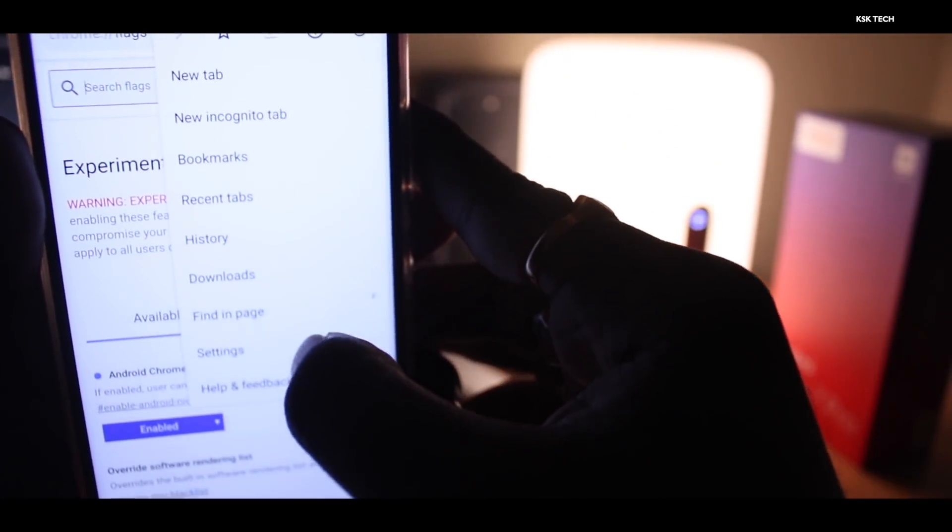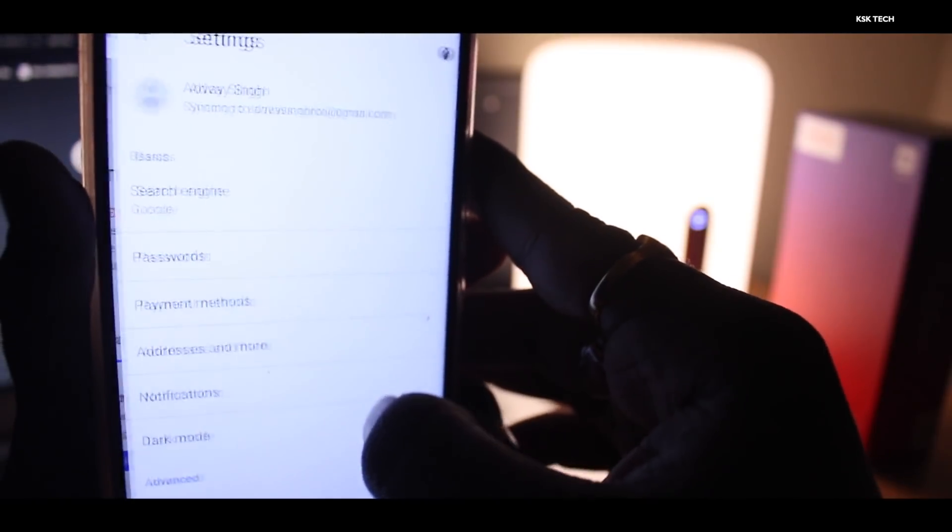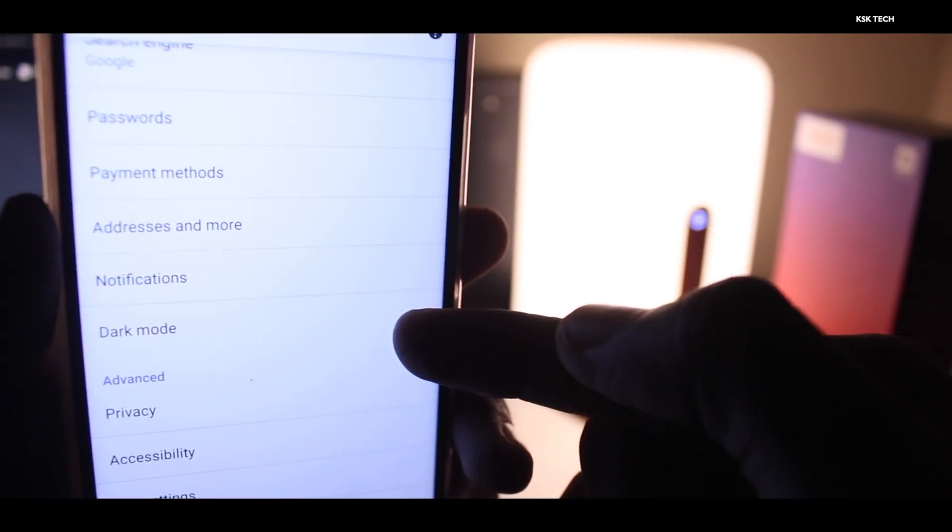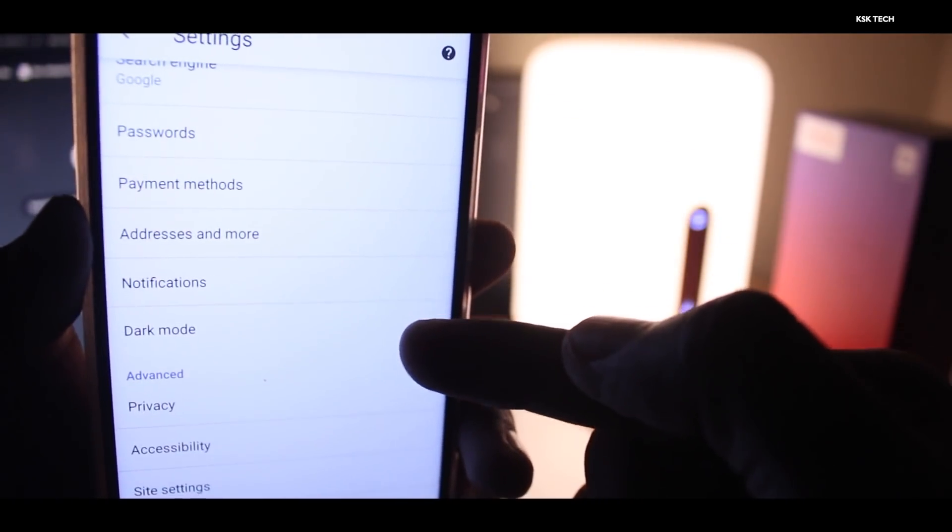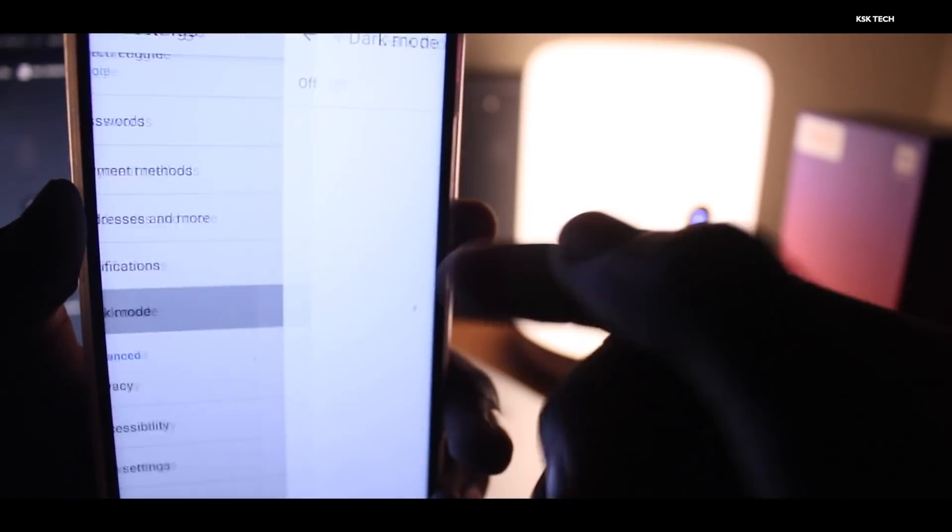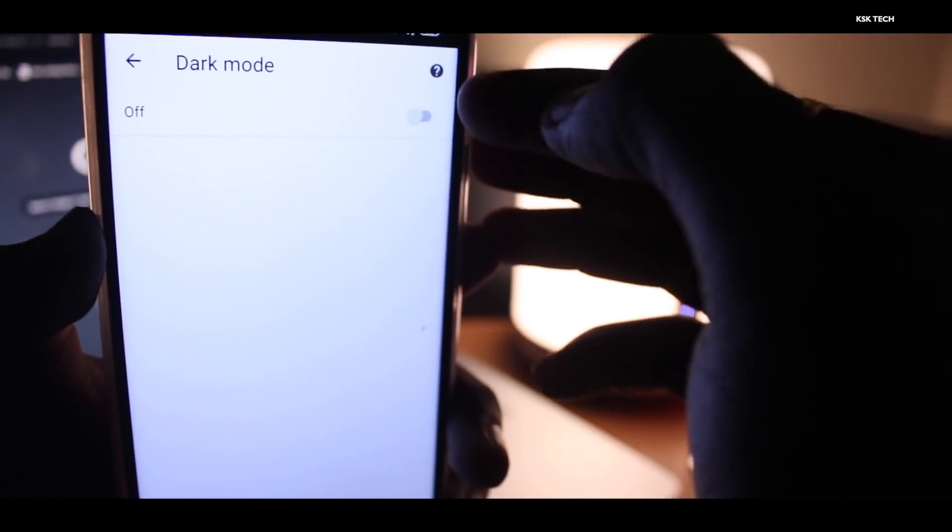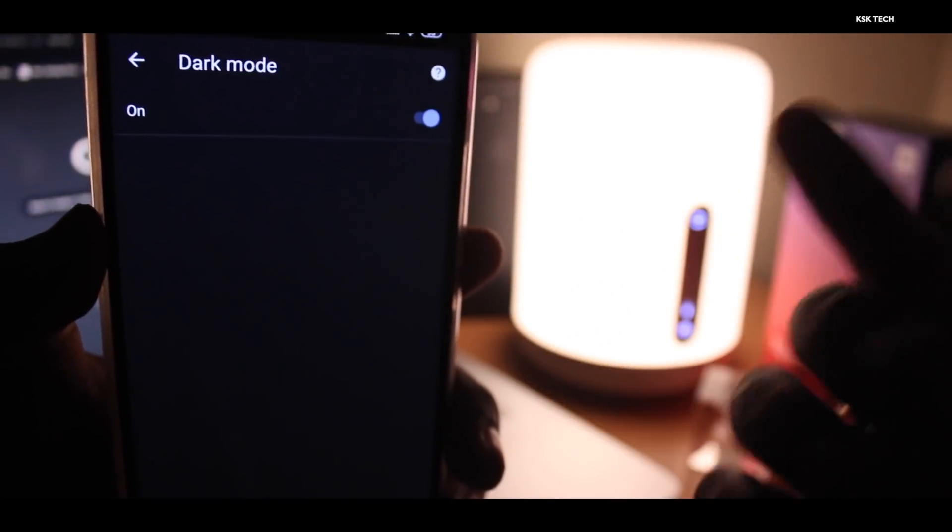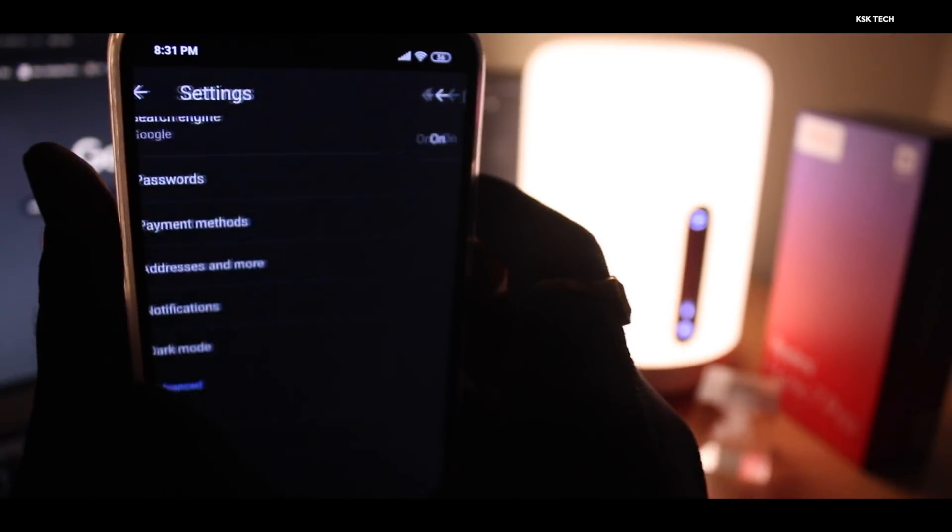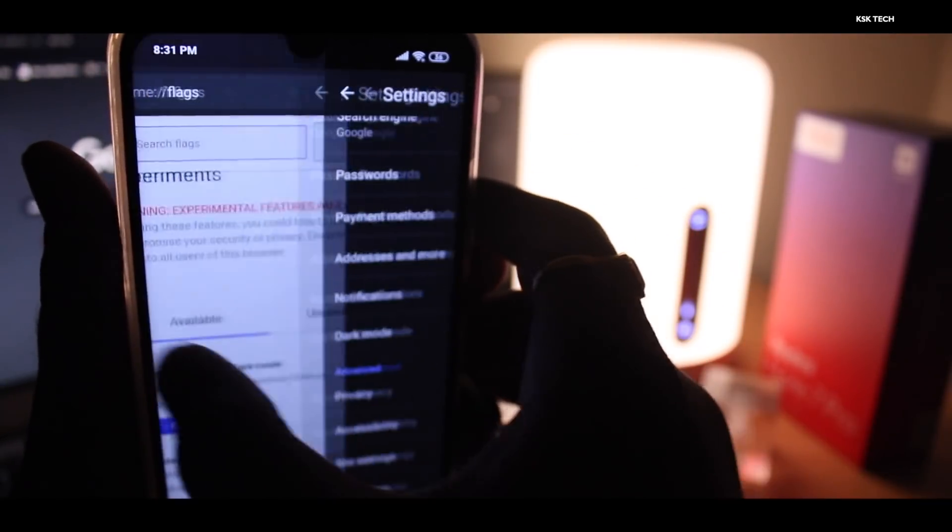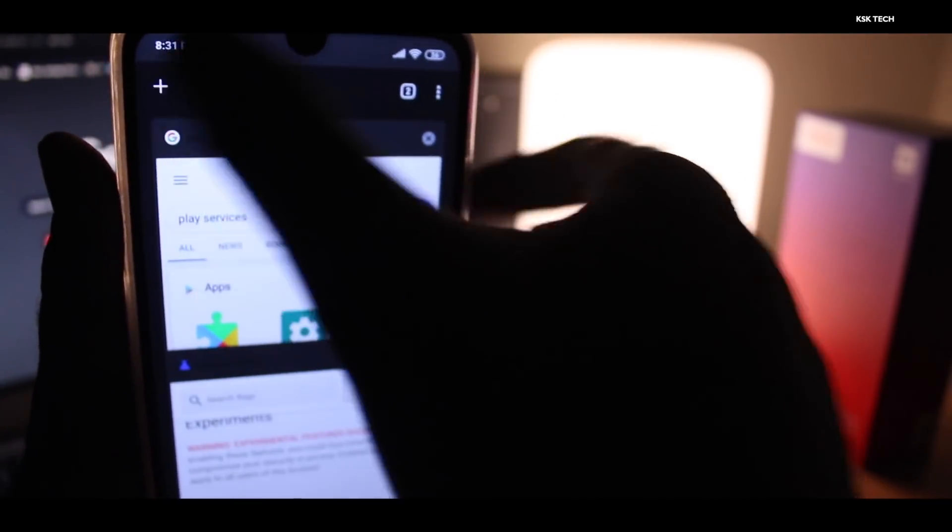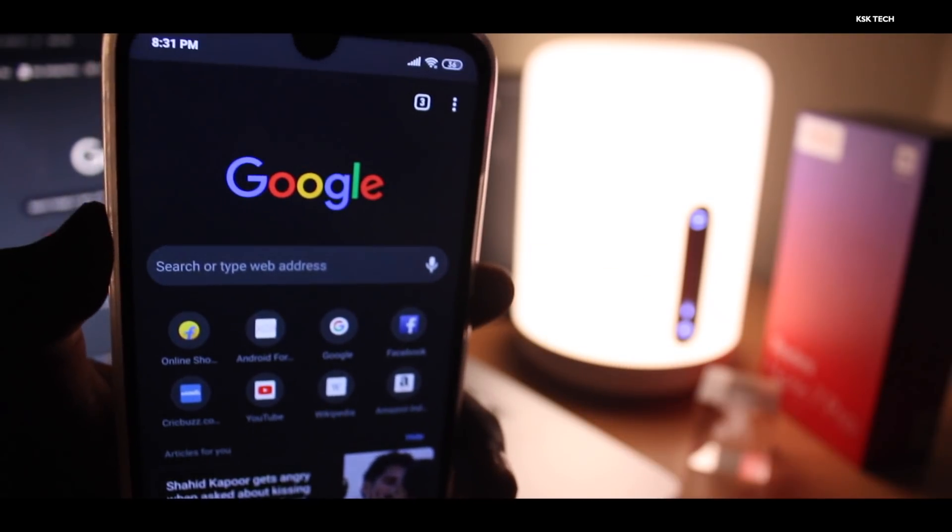Now if you go to the settings, inside the settings you're going to find a dark mode option will be enabled automatically. Just go ahead and click on it. Once you click on it, simply click on this button and that's it. Now you can see the Google Chrome is having the entire dark mode. It looks fantastic.